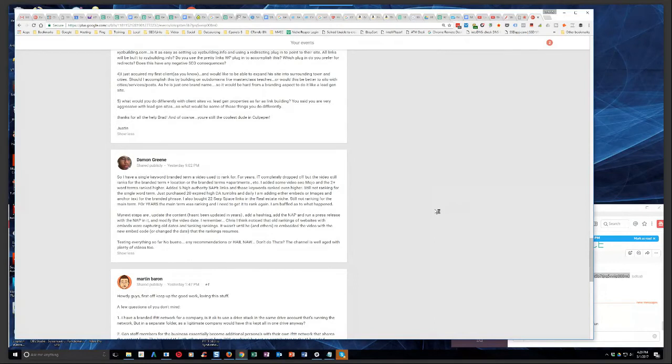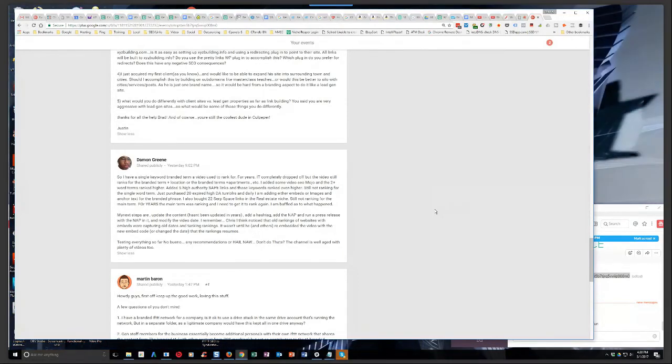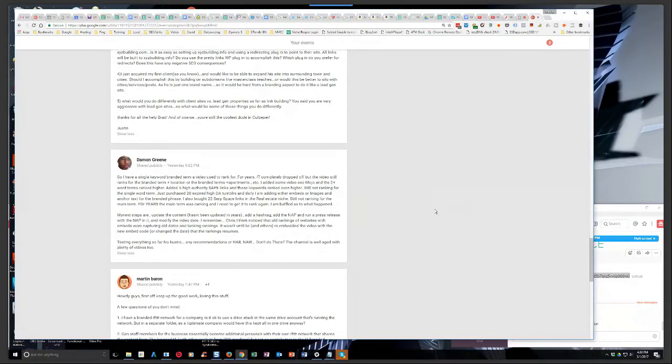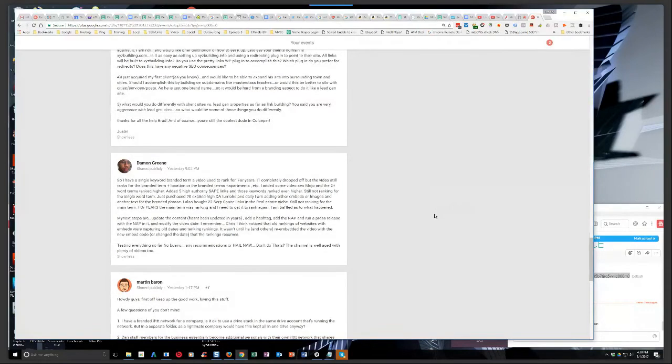I'd like to ask him a question. When he says that he bought 22 SERP space links in the real estate niche, does he mean that he got 20, that he went into our Video Powerhouse Embed Network? He probably bought domains. I'm not sure, but he might have bought domains. Because nowhere in here do I see that he's even tried the embed route. Yeah, well, he should.